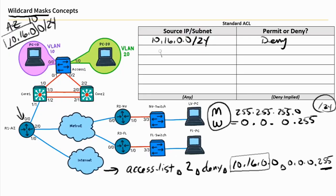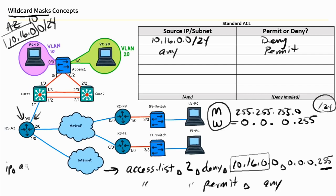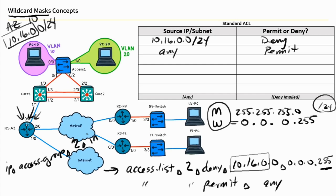Our second entry would be any, meaning any source IP address and permit. The syntax for that would be access list 2 permit any. And then to apply this access control list to this interface in an inbound direction, we'd use the command in interface configuration mode: IP access group 2 and then the direction. We're going to apply that inbound. That way, the security guard is comparing all traffic against this list as it comes into this interface on the router.